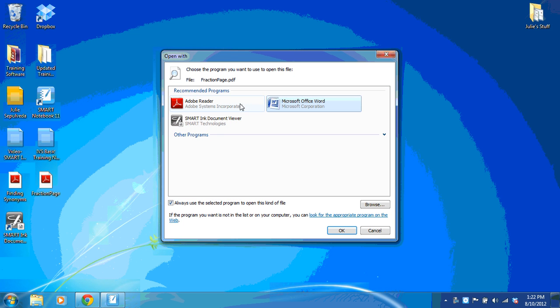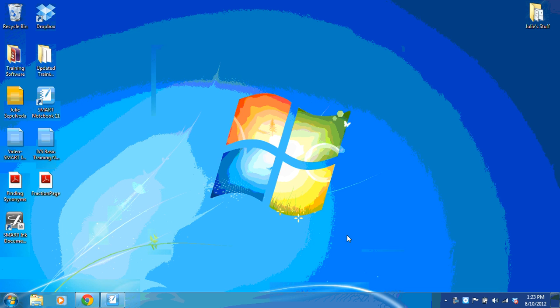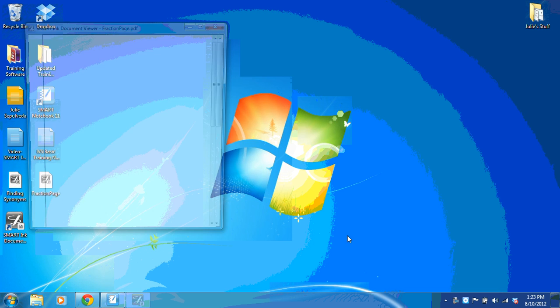This is going to allow me to select Smart Ink Document Viewer. And then after I select OK, I want you to notice that the Adobe icons are going to change to Smart Ink Document Viewer icons instead. I select OK.